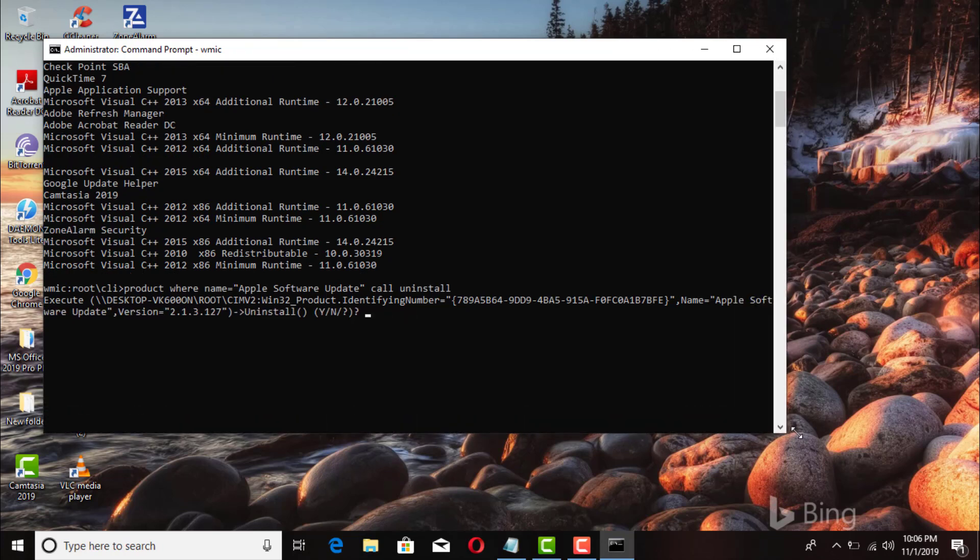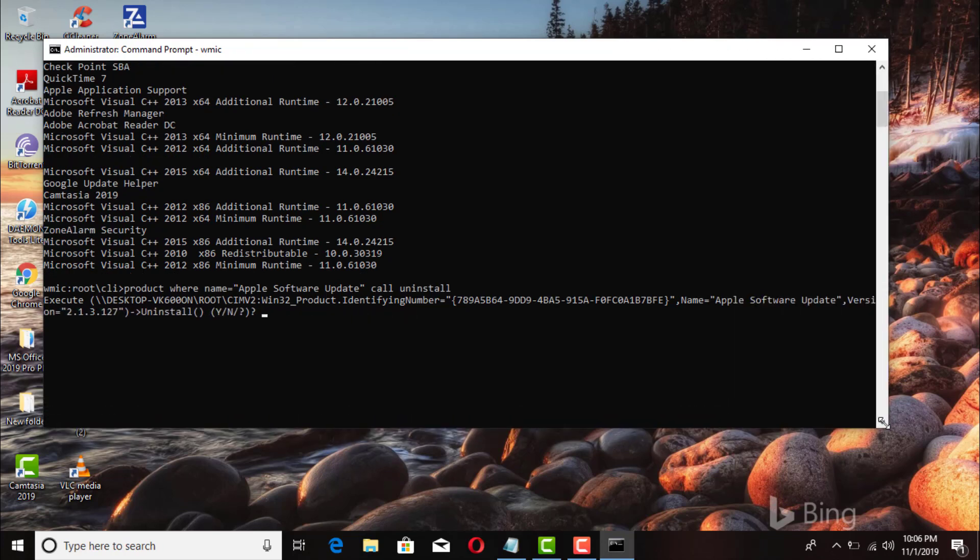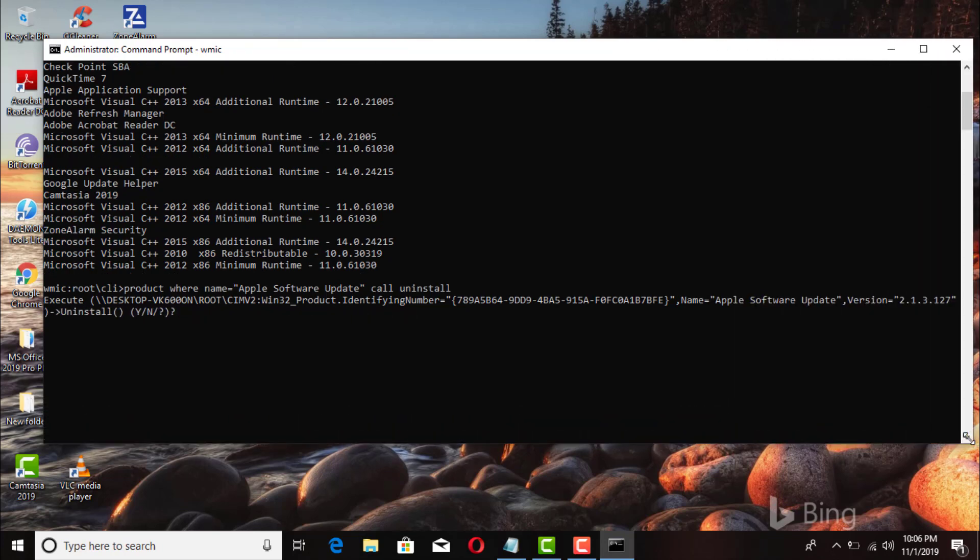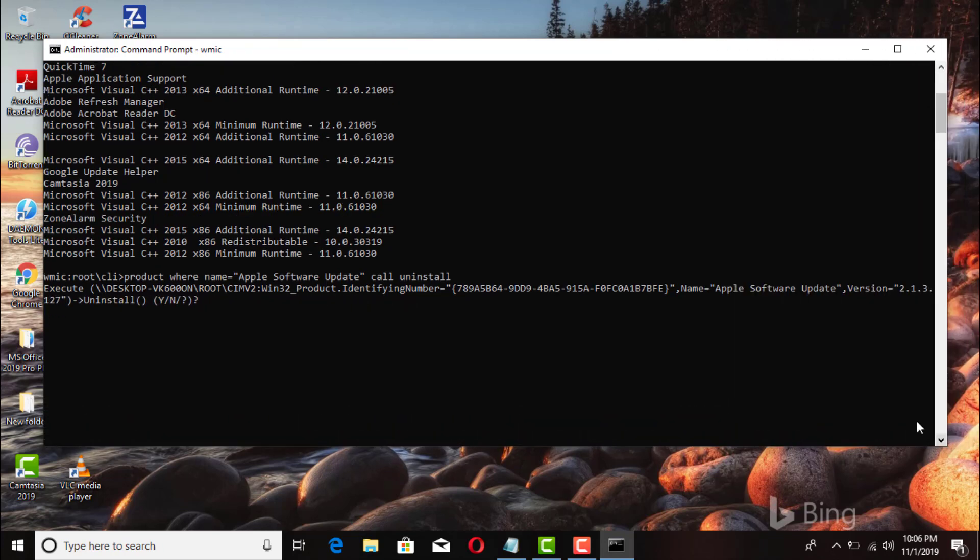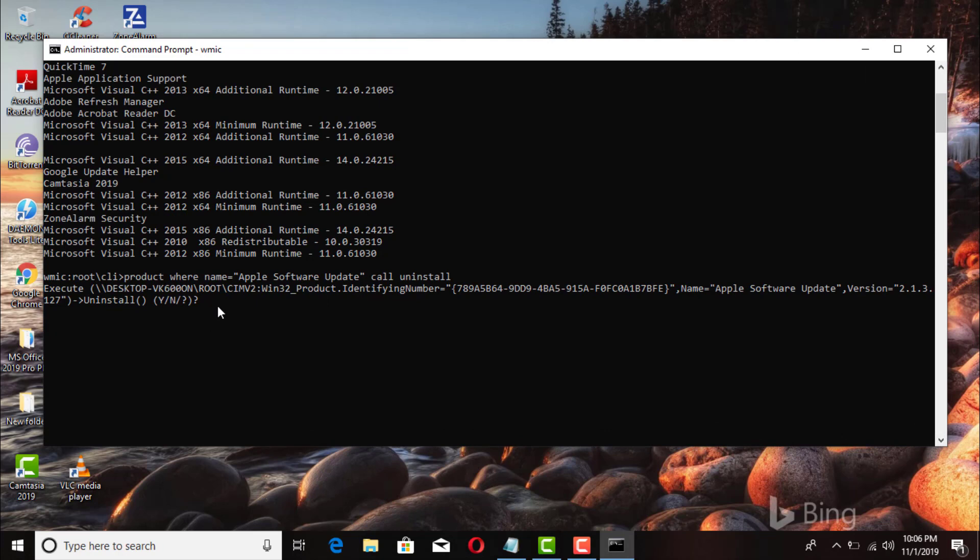Then that's it right there. So I'm gonna go ahead and make this bigger here. Okay, uninstall. So it's asking you if you want to go ahead and uninstall it, so we'll go ahead and type in Y for yes.